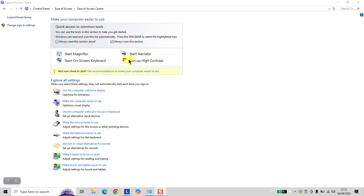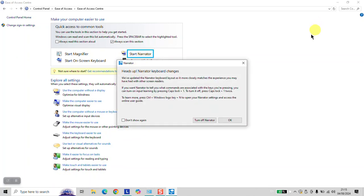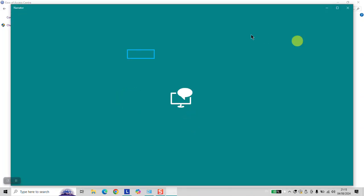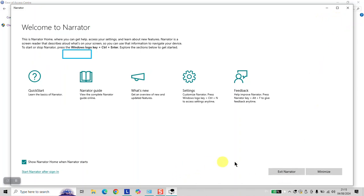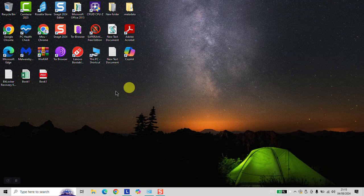At this stage, click on Start Narrator. This will allow you to have Windows reading your text. Just click OK, then click Exit Narrator, and it will start reading for you.